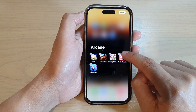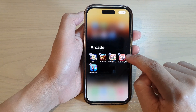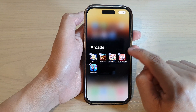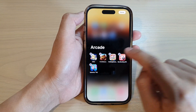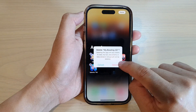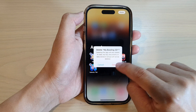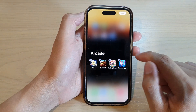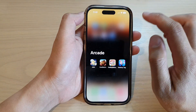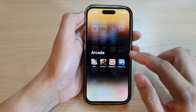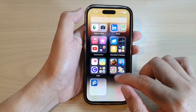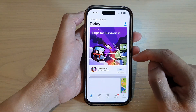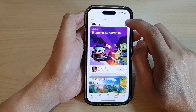Another way is when the icon toggles into wiggle mode — you can tap on the X button or the close button, and then tap on Delete. That will also allow you to delete the app from the App Library.